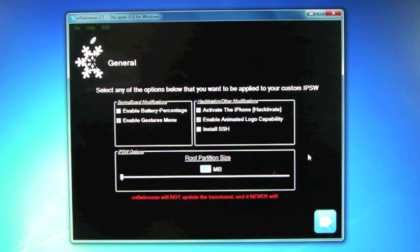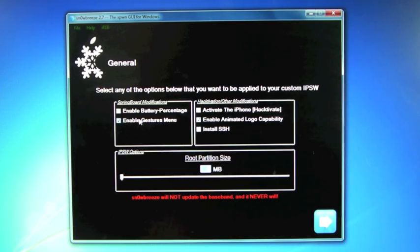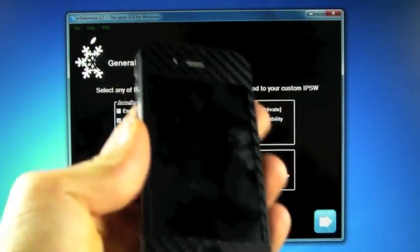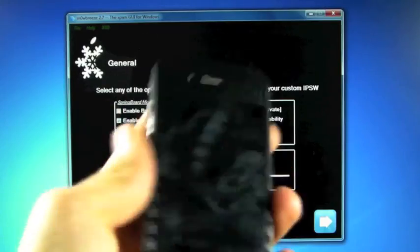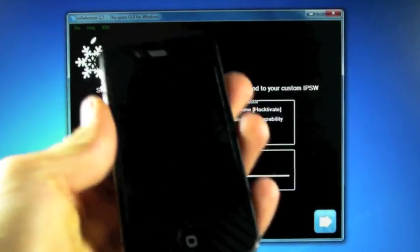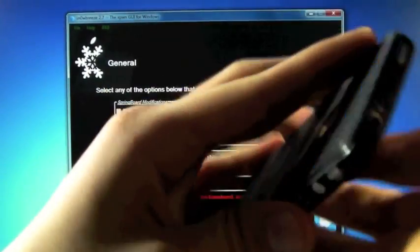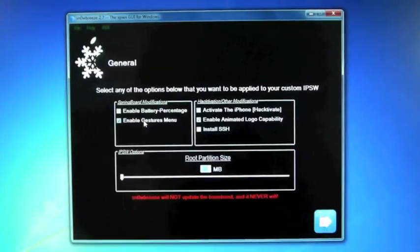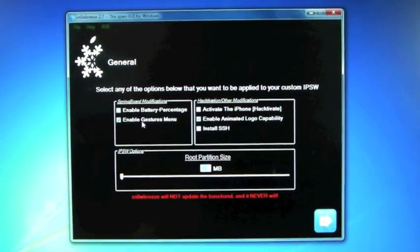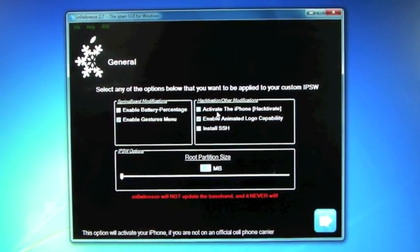And here we get some options. So if you guys want multitasking gestures, you're going to want to select this option right here. And what that is, is the 5-finger pinch to exit out of an app, the 4-finger swipe to switch between the multitasking tray, and 4-finger swipe up to reveal the multitasking tray. And if you guys want that, select it.